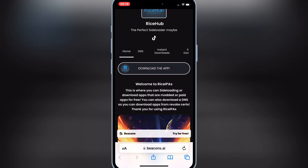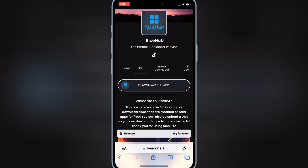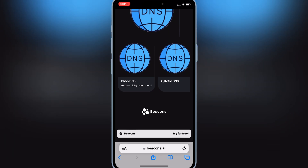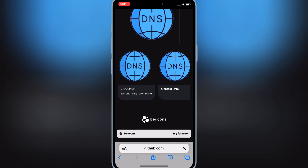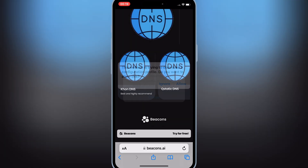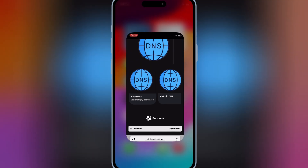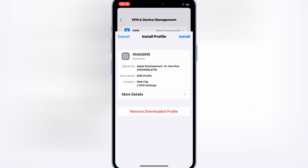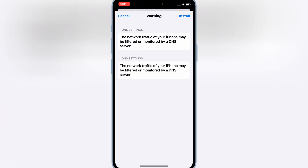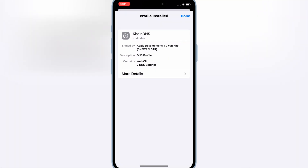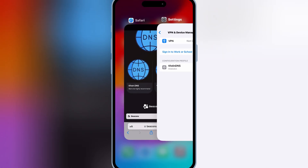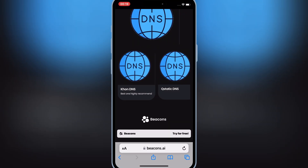First of all, you need to open this website and hit on DNS. Then hit on DNS and then hit Allow to download the DNS profile. Now open Settings, then hit on Downloaded Profile and hit Install to install the DNS profile. If you want to use your own DNS profile, you can create your own as well — I already explained this in my last IPA installation video.